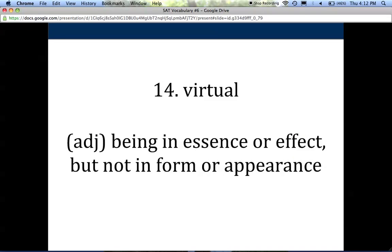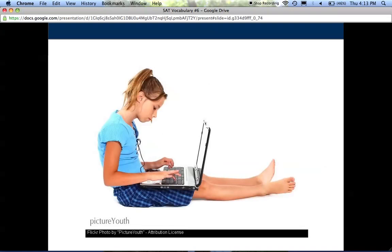The fourteenth word is virtual. It describes anything that is in essence or effect but not in form or appearance. Everything you do online is virtual — images appear before you, but they're not real; you can't reach into your computer and grab them. Most of what you're doing online is virtual: it's there in appearance, but not there in actuality and form.